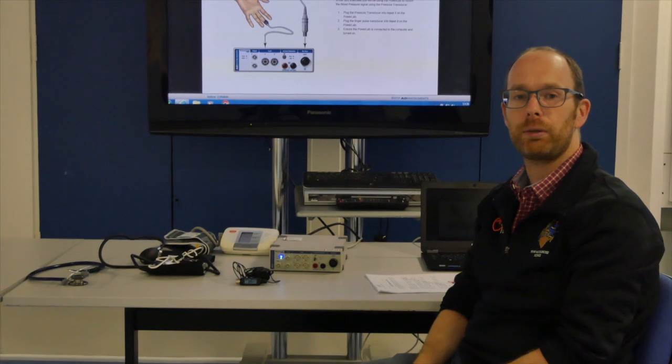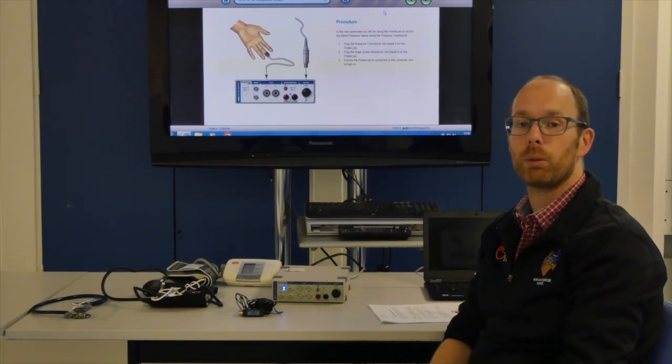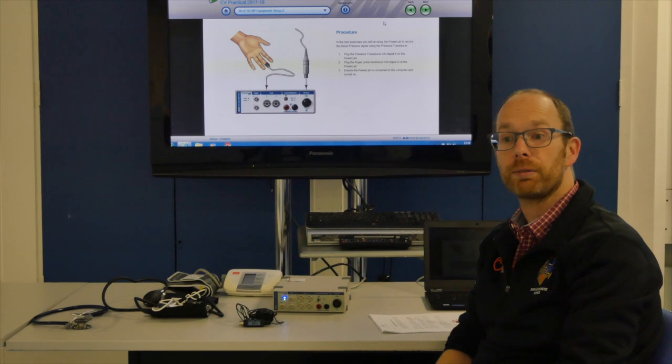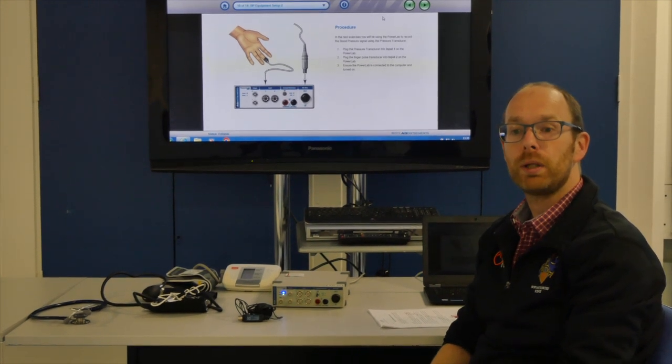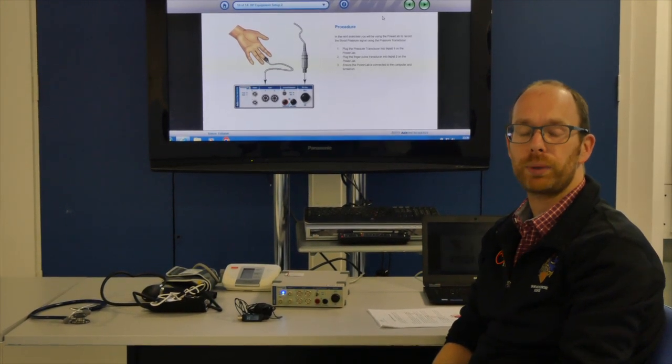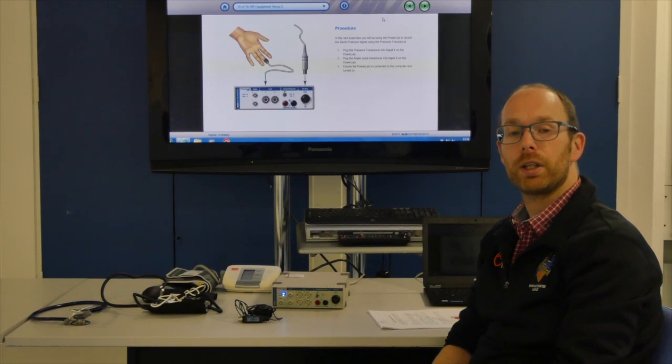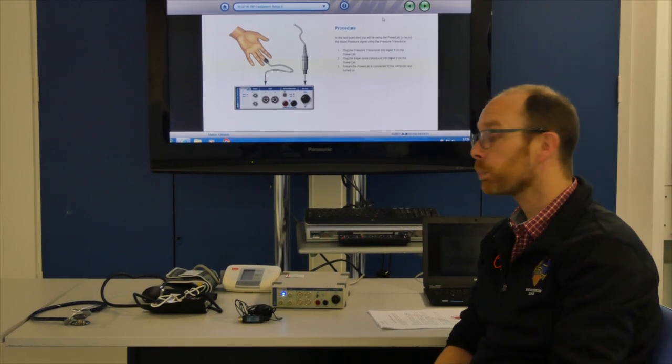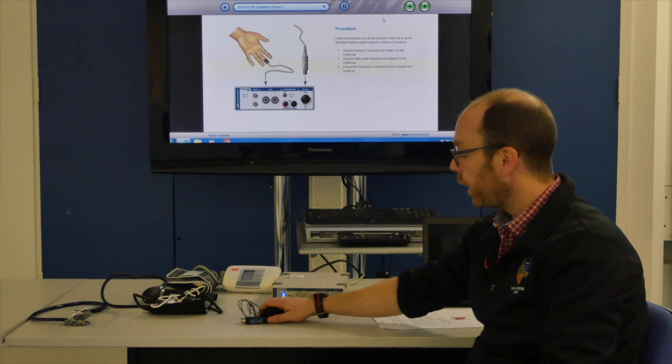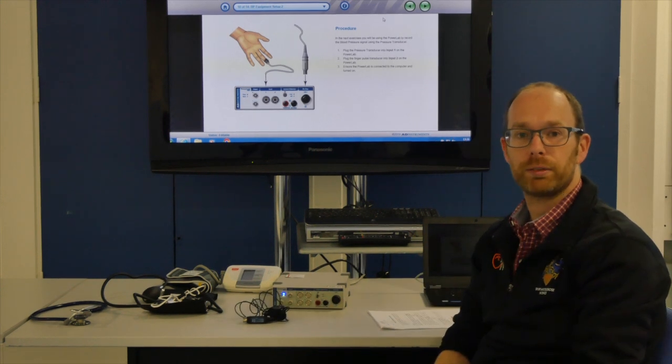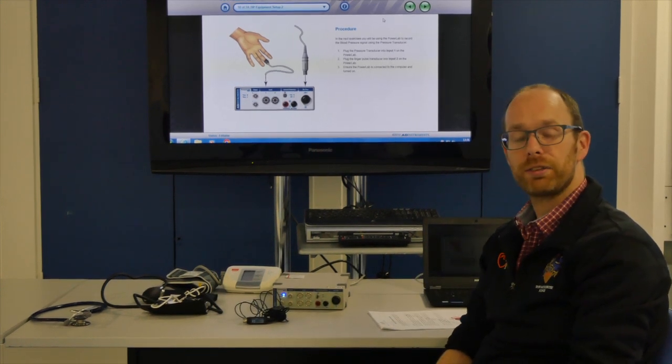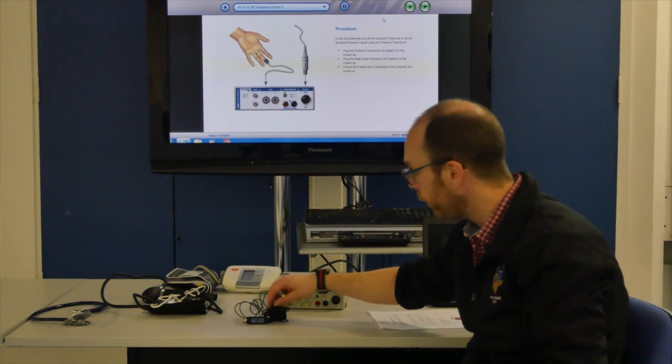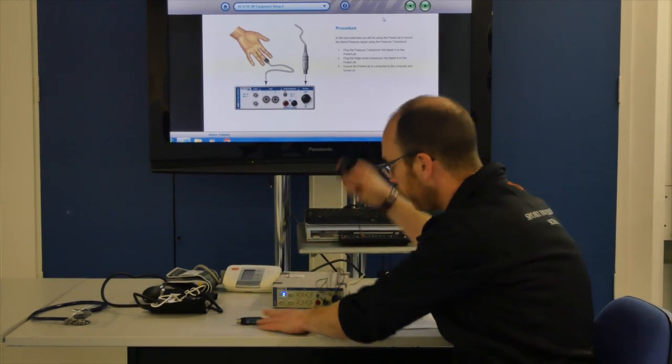So, for the second part of this practical, we will be measuring blood pressure using several different methods, ranging from the fully automated blood pressure cuff that you might have at home, to the manual blood pressure measurements with the cuff that we've just discussed, and using a finger blood pressure cuff.